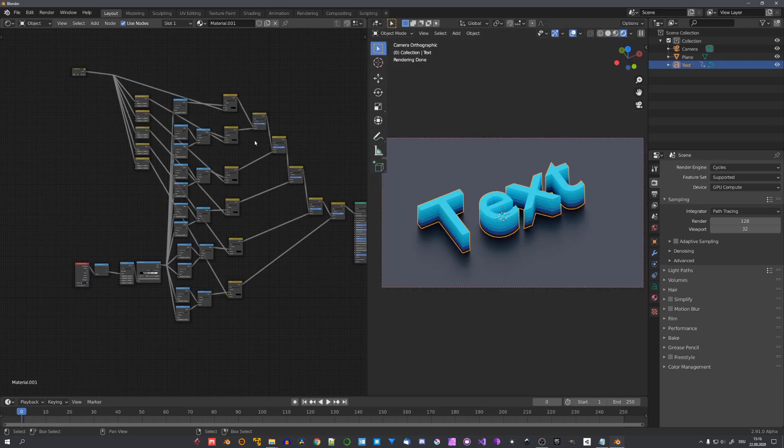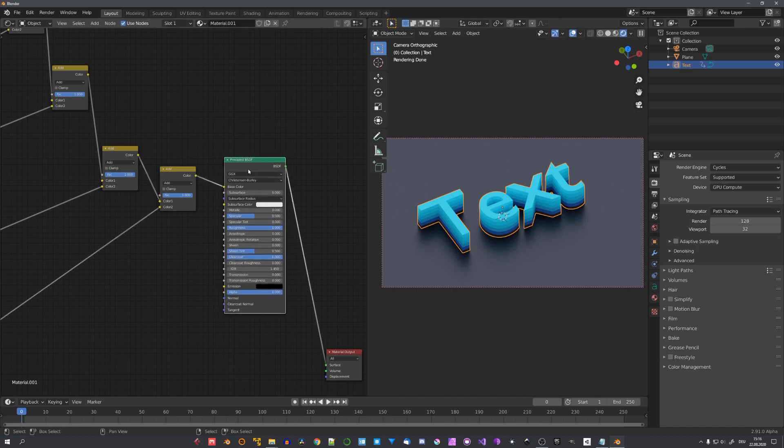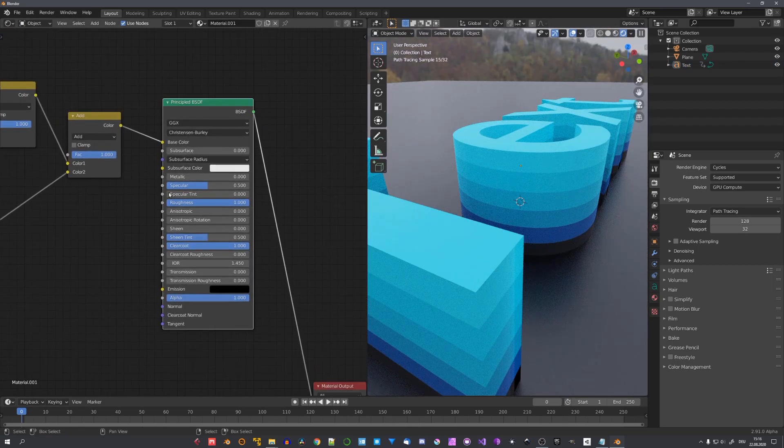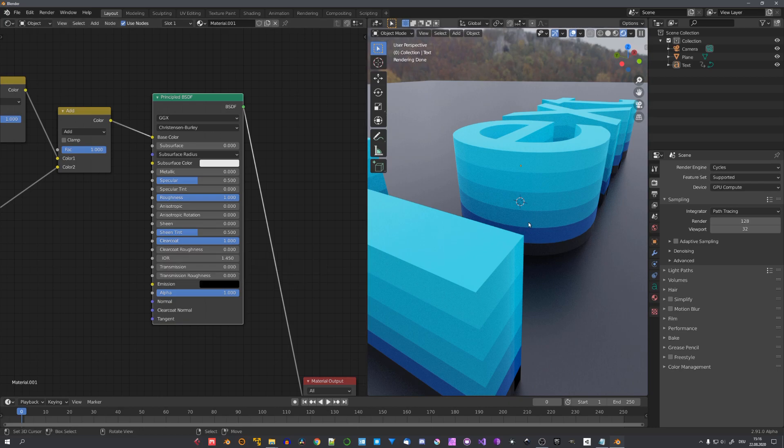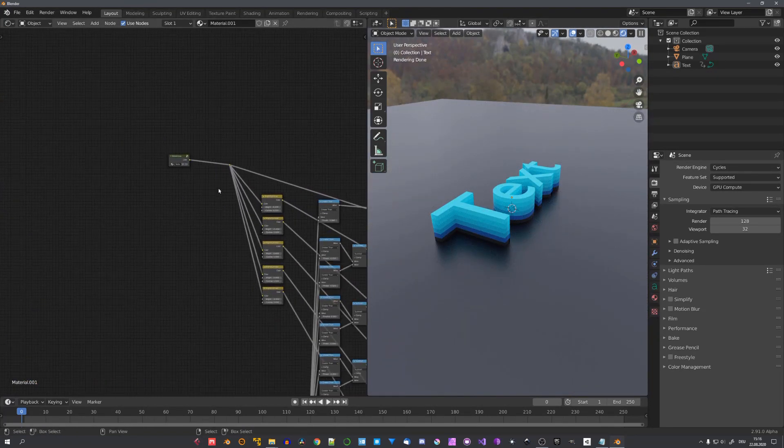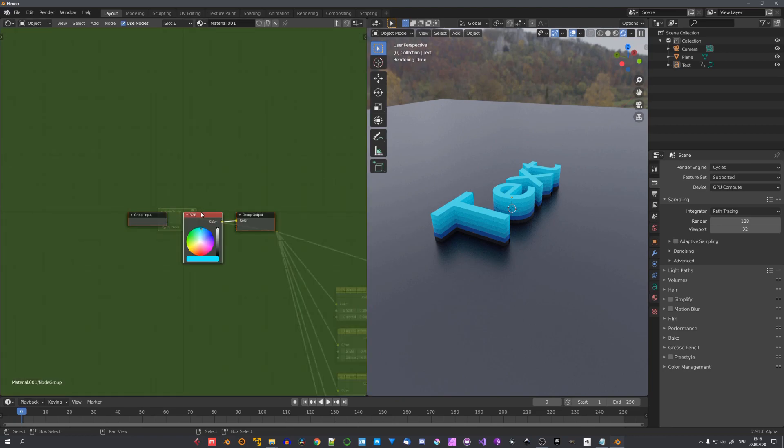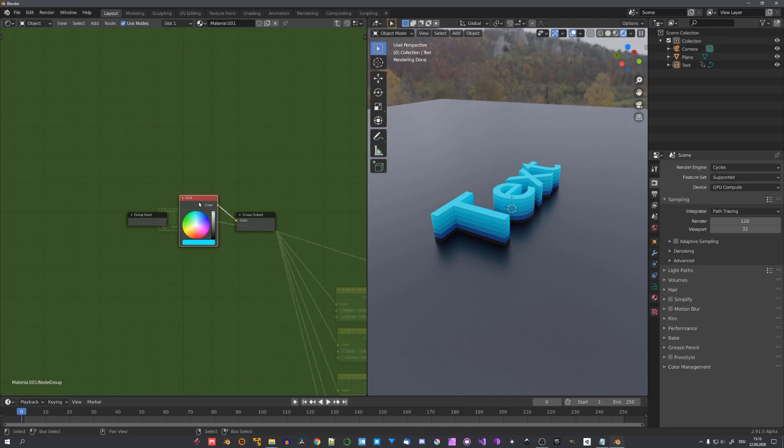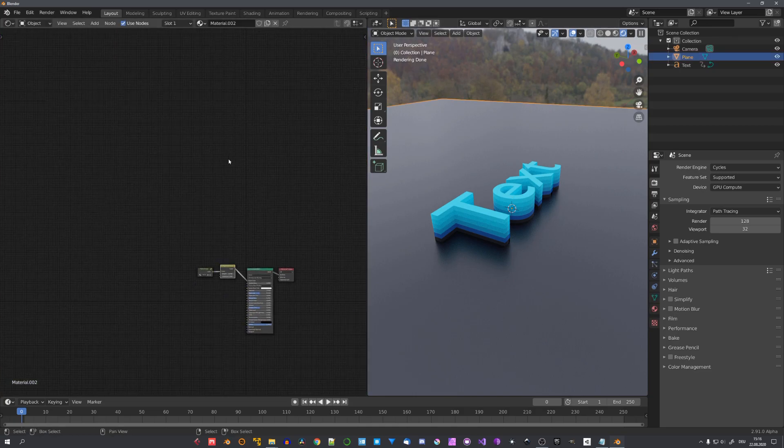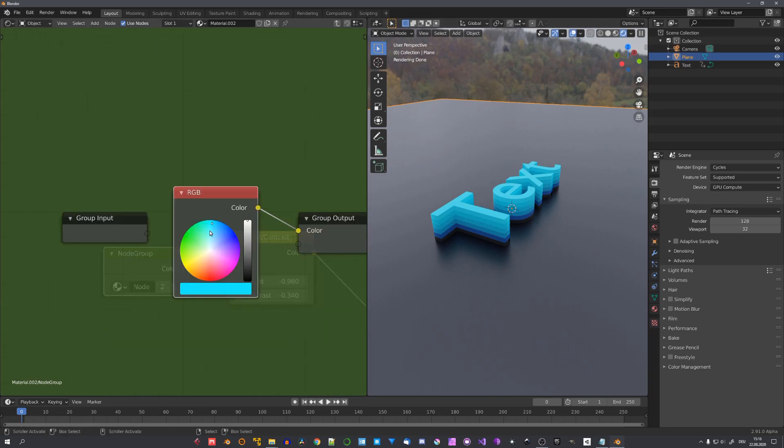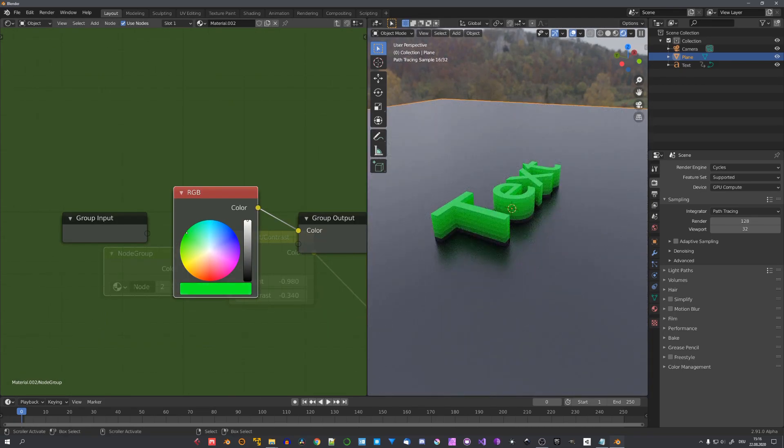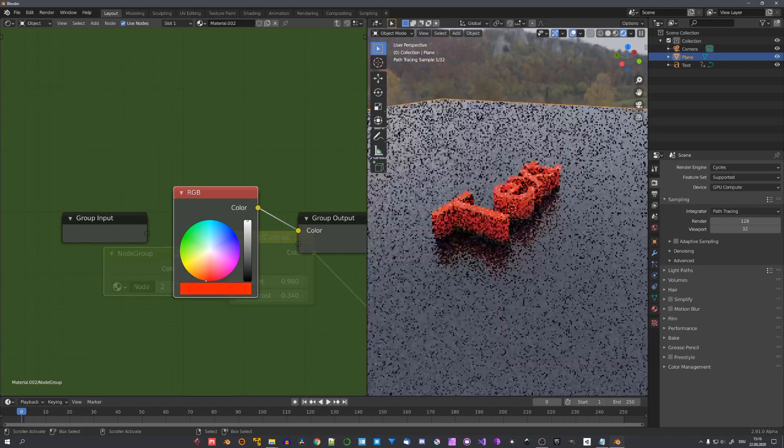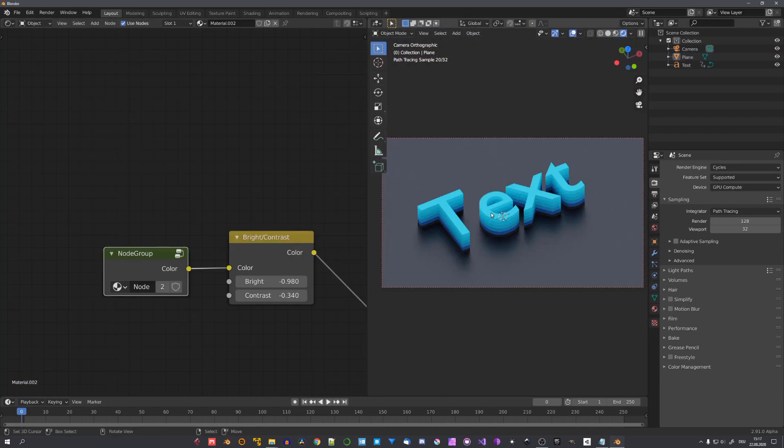The final node group will look something like this. And I just fed the last color output into a principled BSDF with some custom parameters, for example, I chose to use clear coat on my text, just to make it more interesting. And you might have already noticed that instead of our RGB node, there's now a node group. This is because this node group just includes our color. But I was able to also feed the color into the material of our ground. Now, if I adjust the color in this node group, the ground will also adapt. So, this is our final material setup.